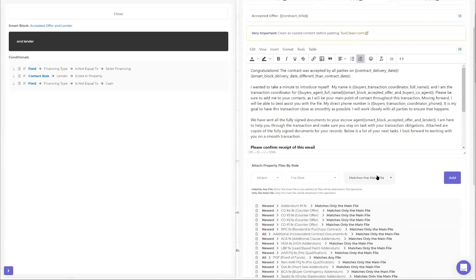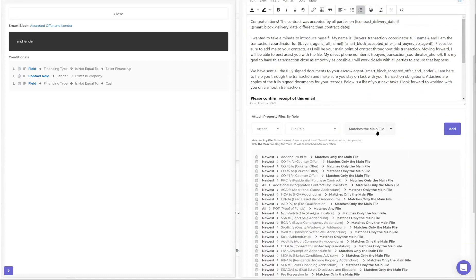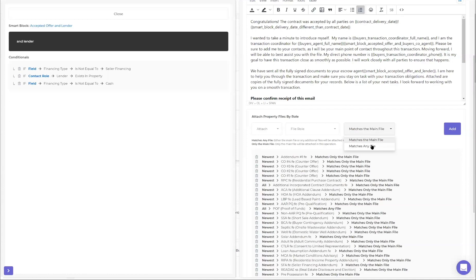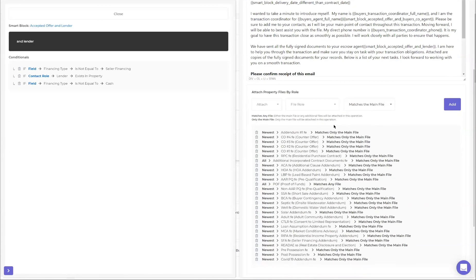There's a new update that happened with documents: we have main files and also additional files under that main file, so you have to specify whether you want any file that matches or just the main file. Pay attention to this - it defaults to the main file as that was the system before, but now you have choices. Basically what these file roles do is go over to the document section, look for the file role attached to that document, and if it exists, automatically attach that document to the email. This makes it very efficient - you're not manually attaching documents after the email comes in.